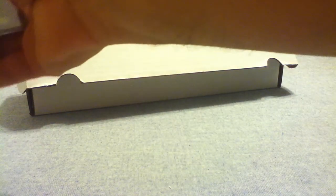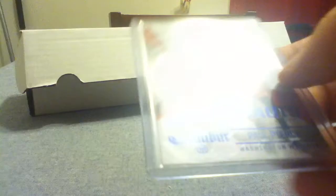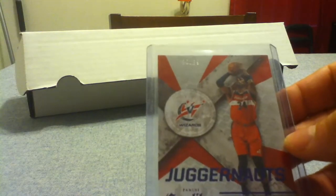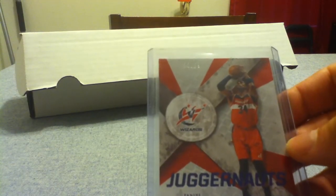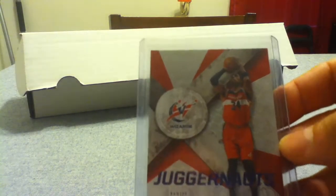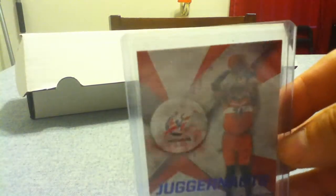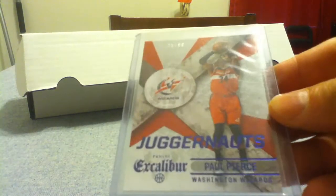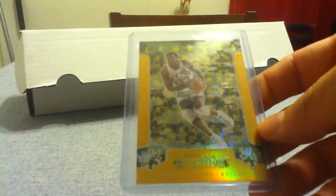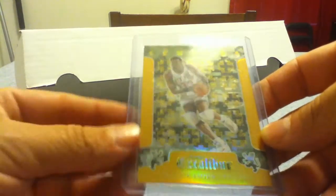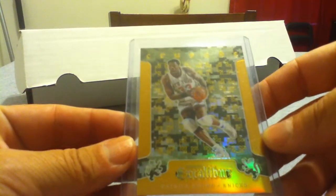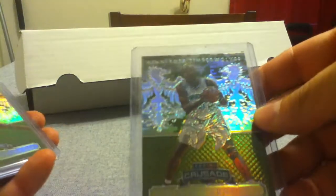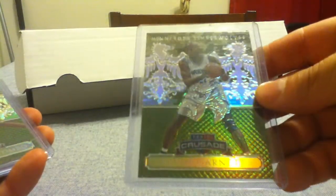Now the rest of these for basketball: got Drazen, a blue parallel Paul Pierce out of 99, recently retired. Got Patrick Ewing, the Crusade yellow, not numbered. Yellow-green camo there. The rest of these are all camos.